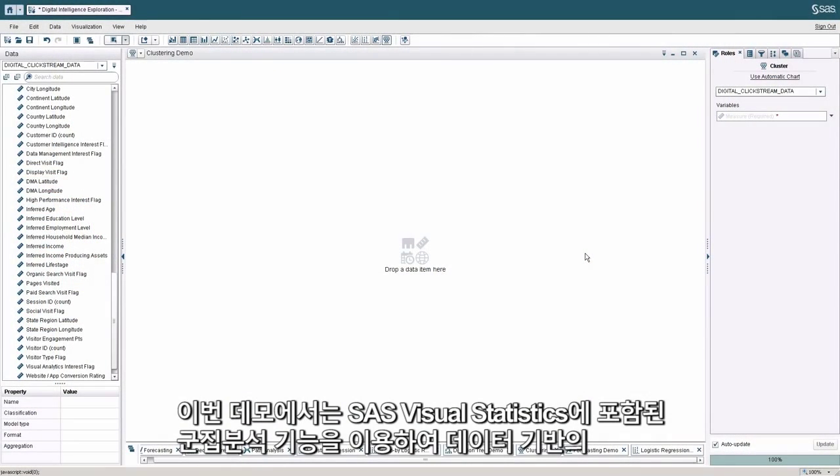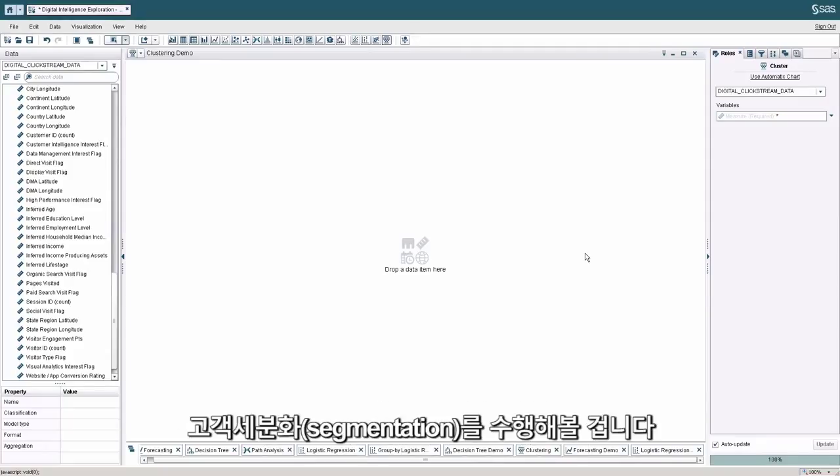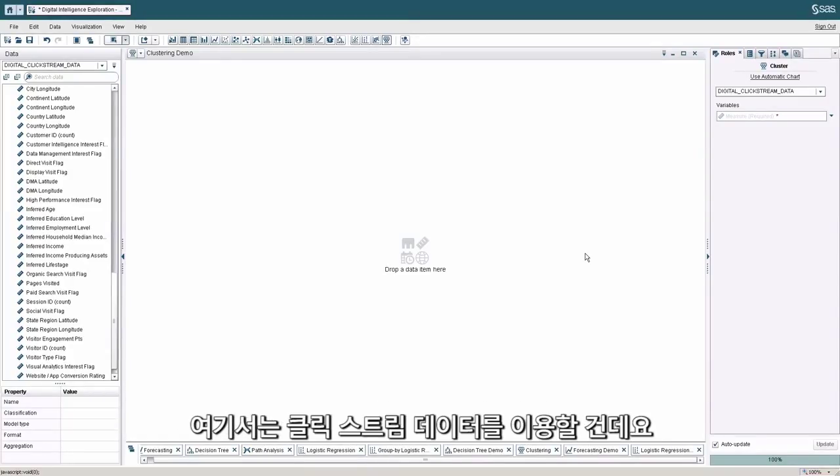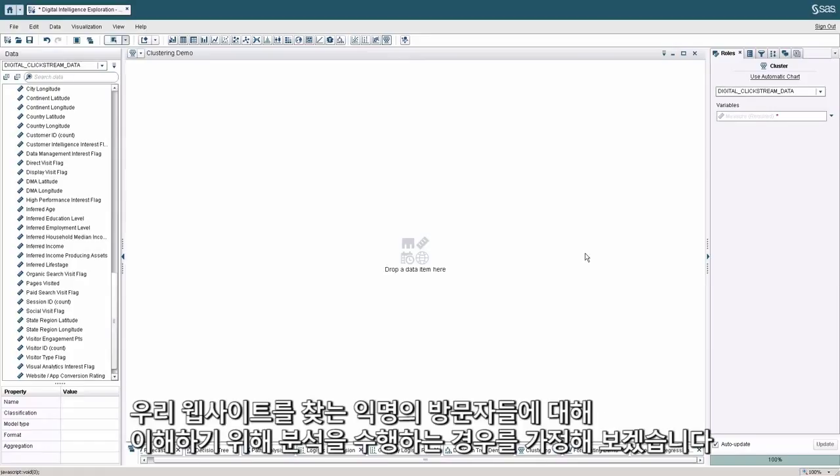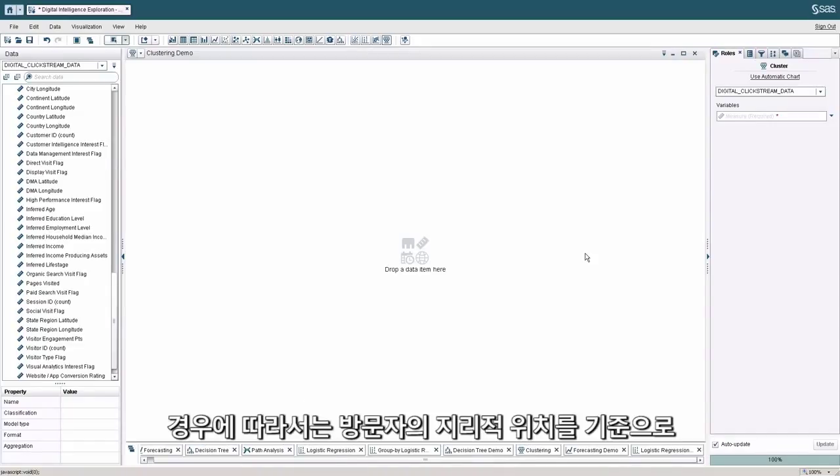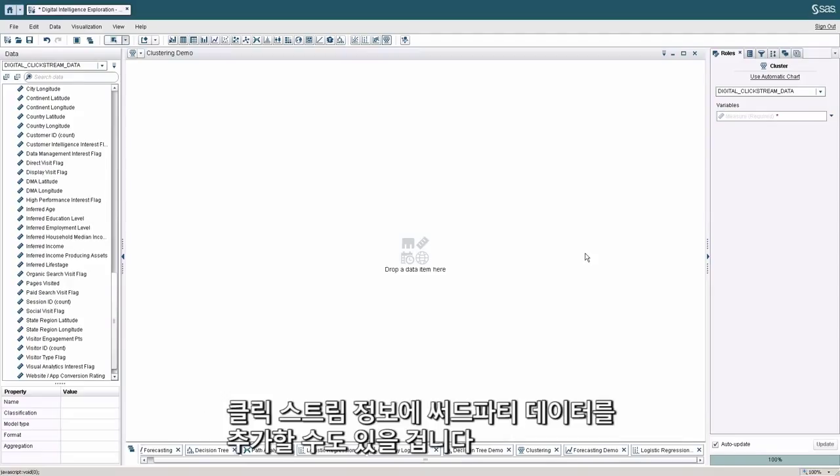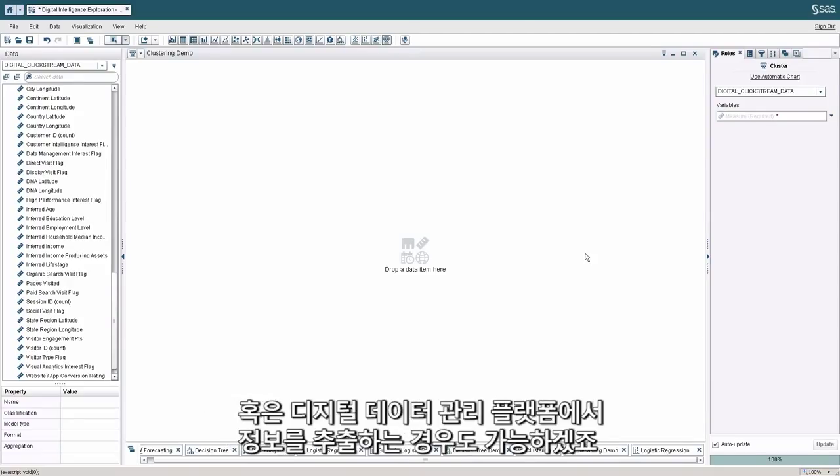In this demonstration, we're going to utilize clustering analysis within visual statistics to perform data-driven segmentation. In this use case, we'll use clickstream data, and let's say we want to understand a little more about the anonymous visitors that come to our website. In this case, you may have access to third-party data that you're able to append to your clickstream information based on the geolocation of the visitor, or perhaps you're extracting information from your digital data management platform.